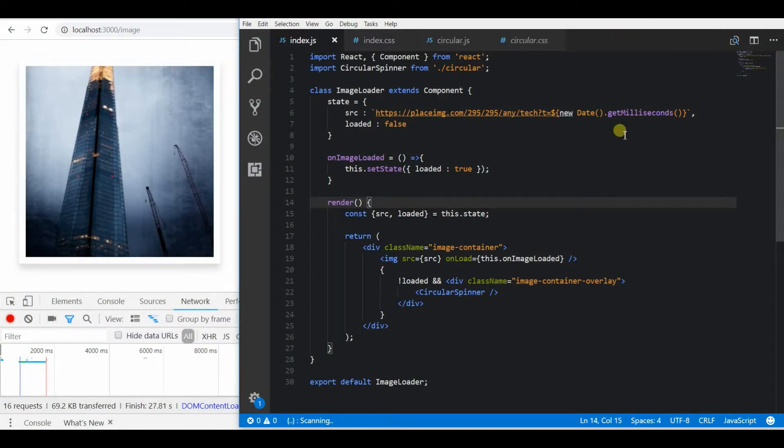Hey guys, in this video I am going to show how to add a fallback image if in case the image link is broken.